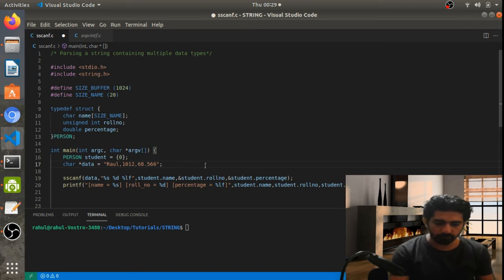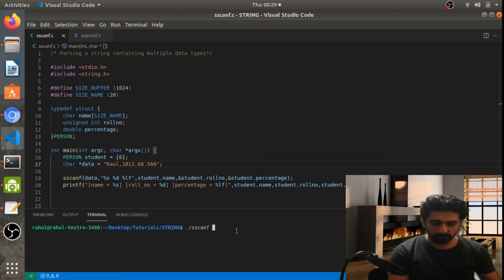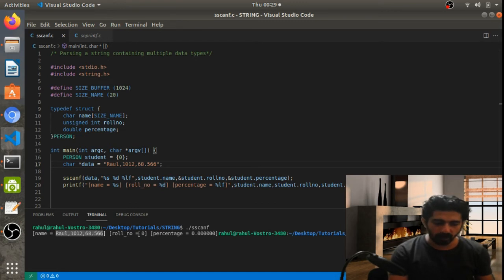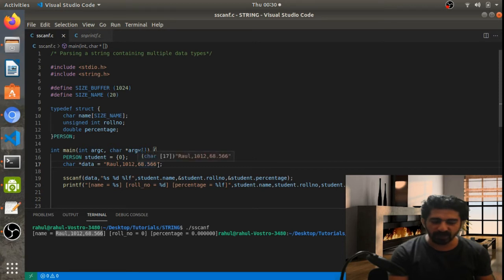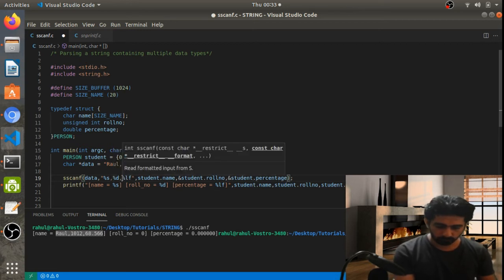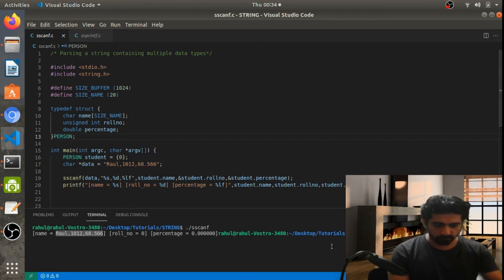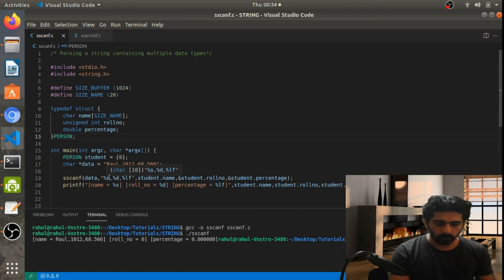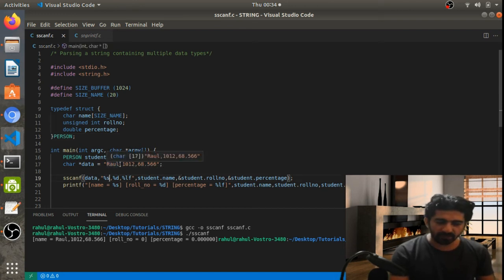Let's save and run it again. After compiling, you can see that the name comes out as the full string and roll number and percentage are both zero. This is because %s considers everything up to the end as the full string. So we need to change the format.